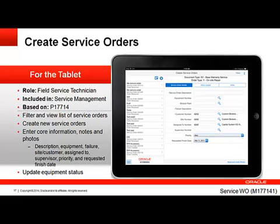Let's take a look at the Create Service Order Tablet application. This application was designed for the field service technician to be able to view existing service orders and create new ones.